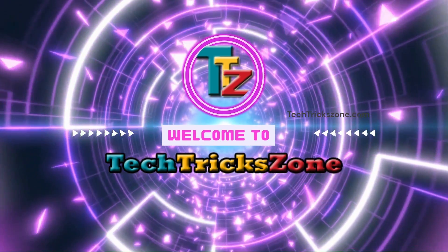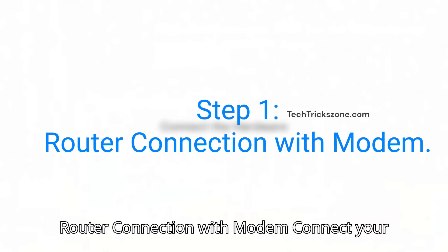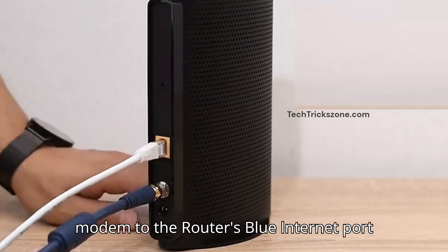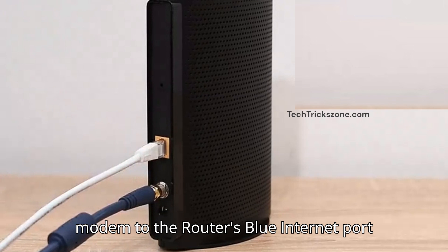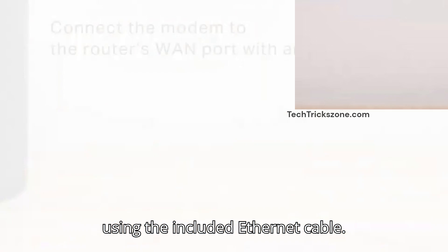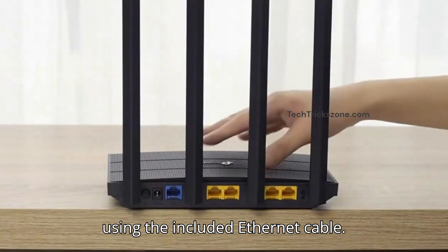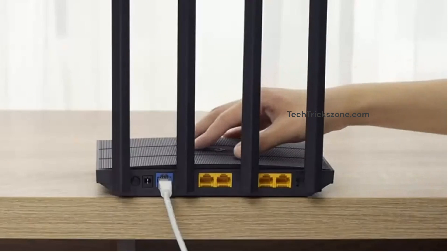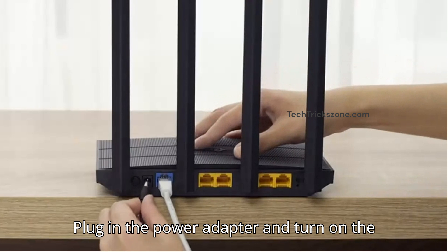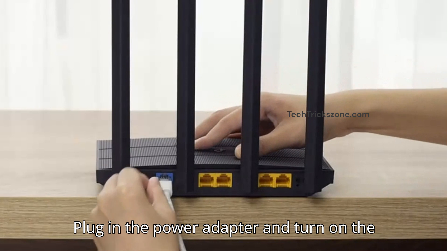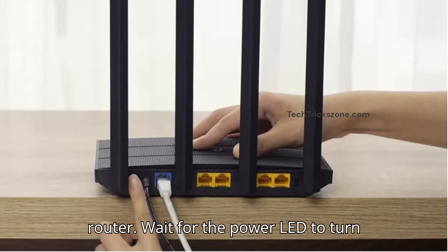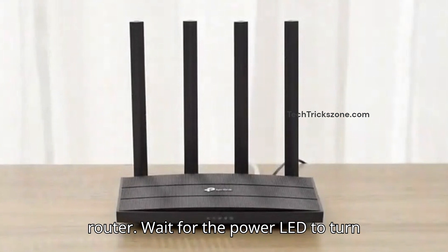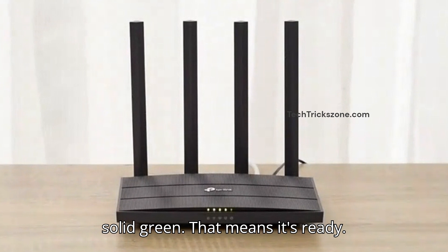Step 1: Router connection with modem. Connect your modem to the router's blue internet port using the included Ethernet cable. Plug in the power adapter and turn on the router. Wait for the power LED to turn solid green. That means it's ready.